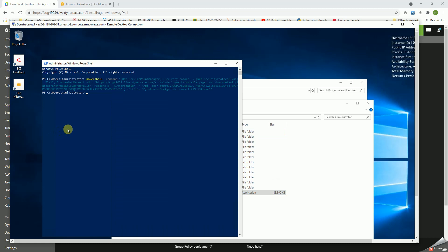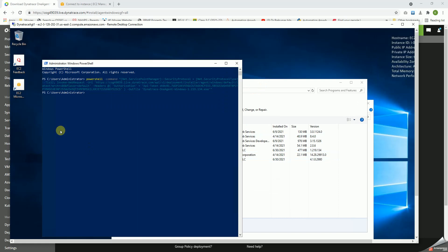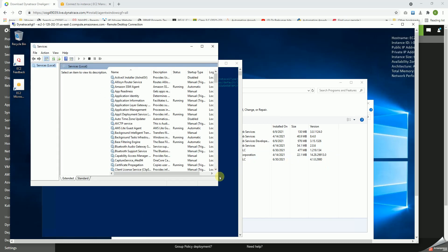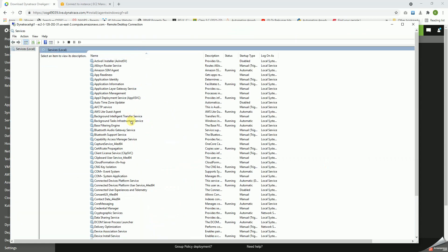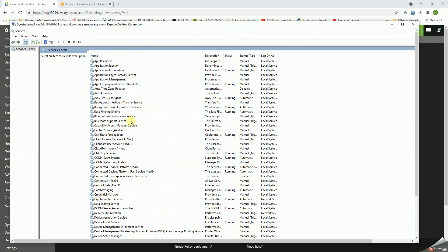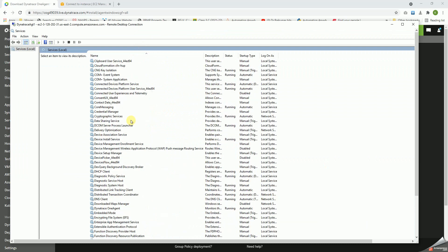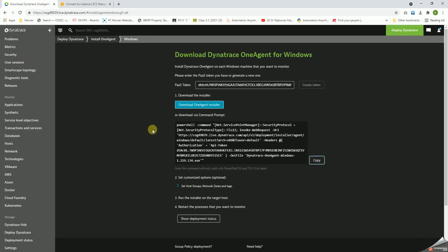So now let's go to programs, and we can see one agent is installed - Dynatrace OneAgent is installed. And then if you go to services.msc to validate whether Dynatrace OneAgent is installed on it or not. You can see Dynatrace OneAgent is installed. Awesome.